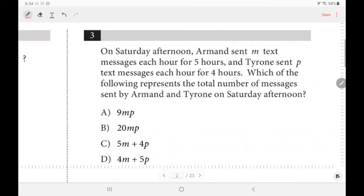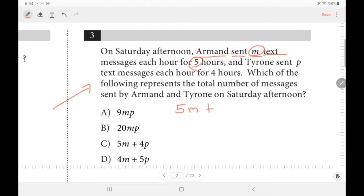For this question, all we need to do is make an expression from the statement. It says that Armand sent m text messages for 5 hours, so in total that's going to be 5 times m, which is 5m. Plus, for Tyrone, he sent p text messages for 4 hours, so that's 4p. So our answer is letter C.